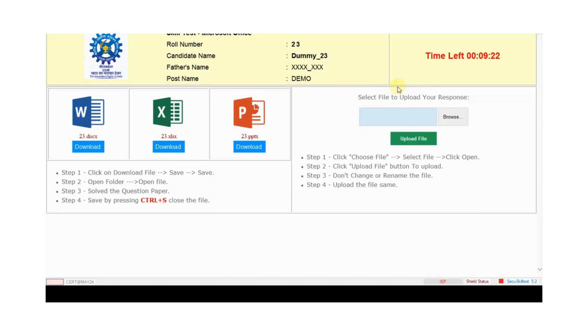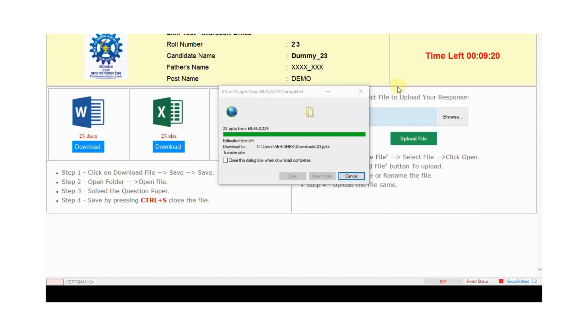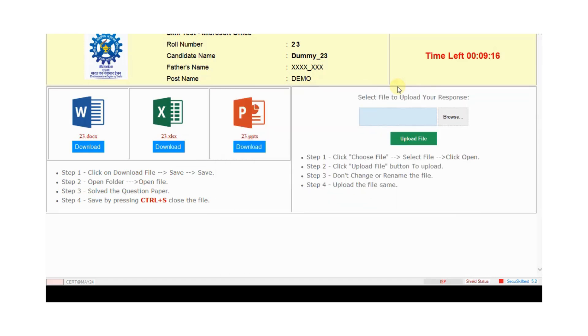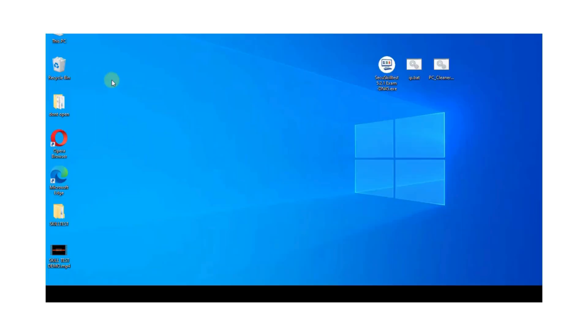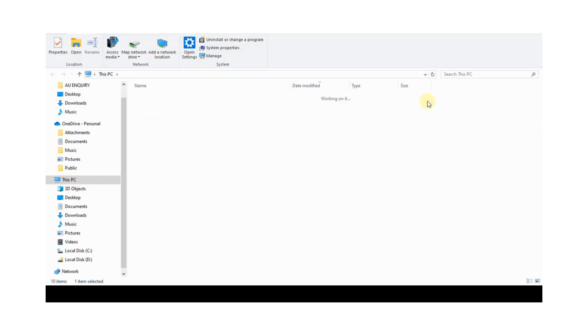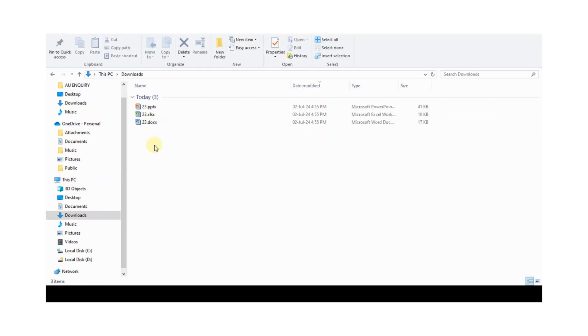Then PowerPoint. Save, save, save. After downloading these files, candidate minimizes the application and candidate opens the desktop download folder. Candidate download files are showing here.